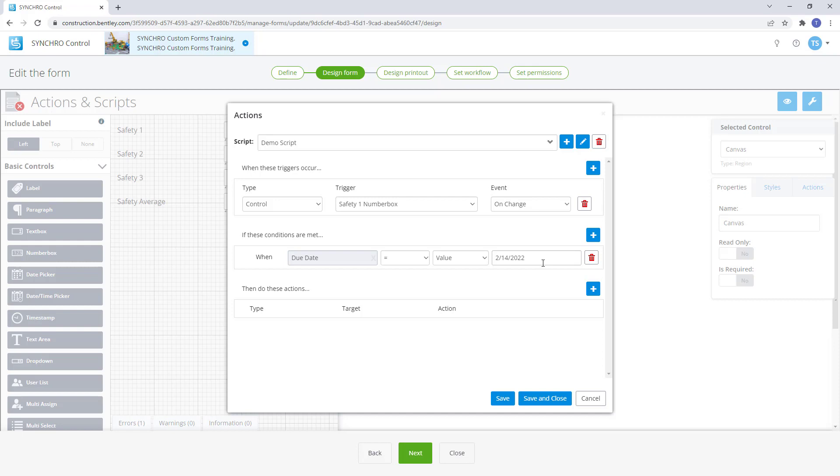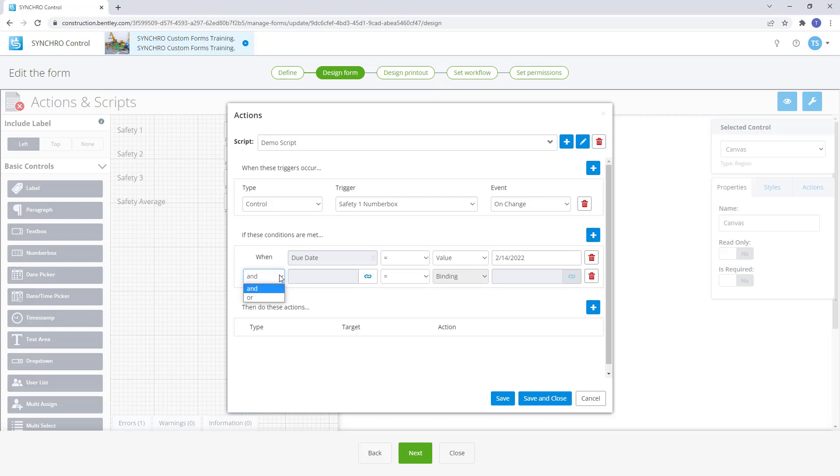When more than one condition is required, users have the option to use AND or OR on additional conditions.